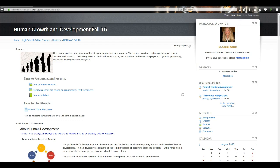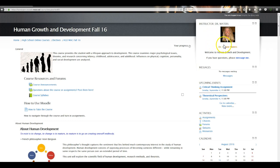On the top right corner you'll notice that there's an instructor block. It has my name and my picture, and underneath there's a link that says 'Message Me.' If you ever have a question about an assignment, something that's due, or maybe a link is broken, you can get in touch with me very quickly using this message button.